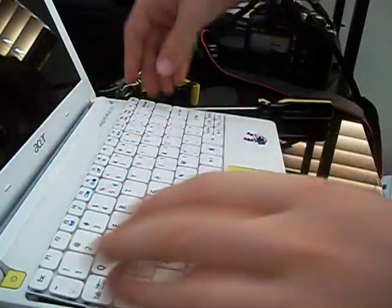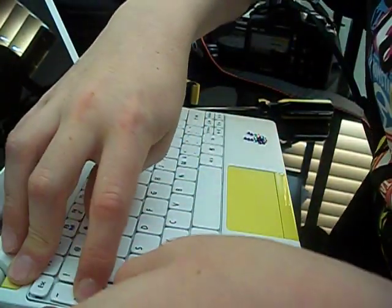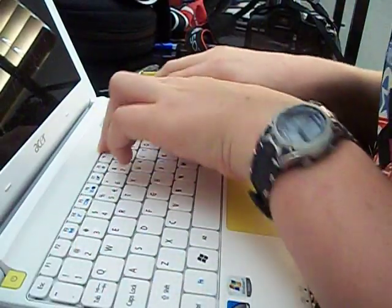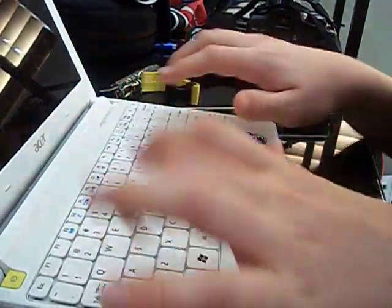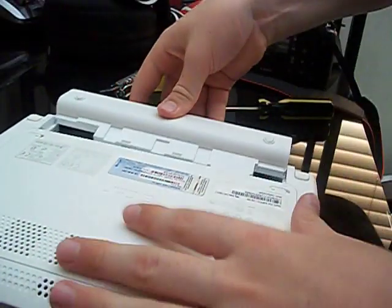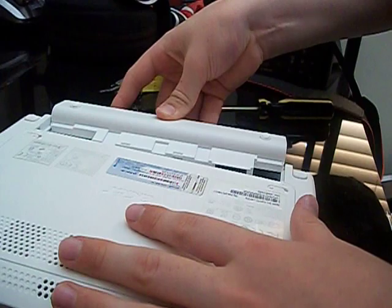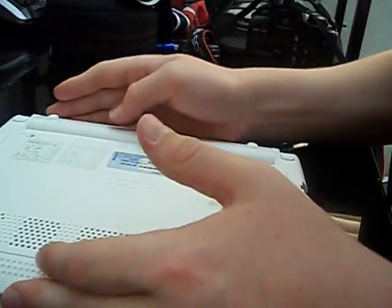And then it's not hard getting it back in because it just all clips. And that's that. And then put the battery back in, lock it, and that's it. You're good to go.